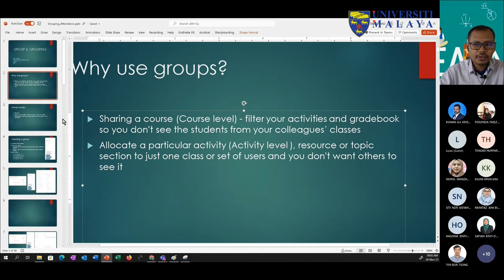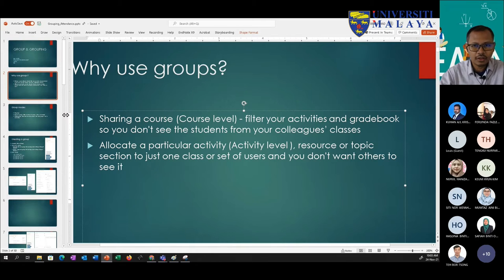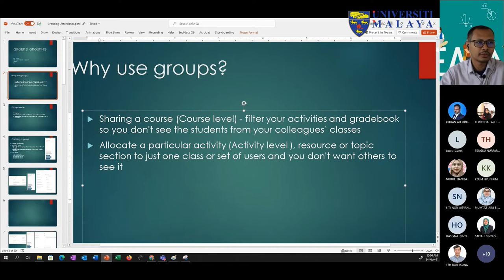If you have issues with groups and want to find resources, our platform is based on Moodle. So just use the Moodle keyword and you will see lots of resources. Many universities use Moodle for their learning management system, and there are plenty of videos out there. Moodle itself has an official website with a user menu covering certain modules, for example the group and grouping module.